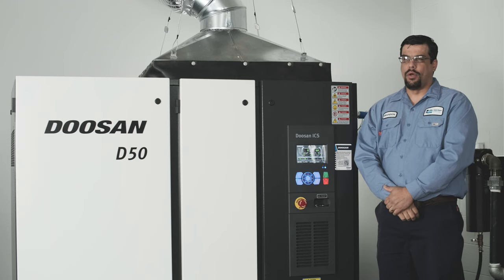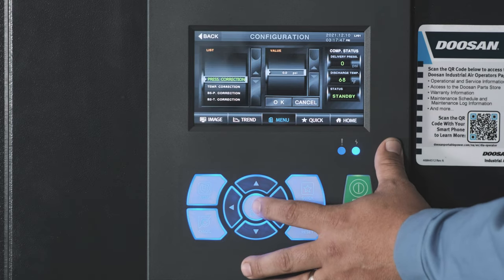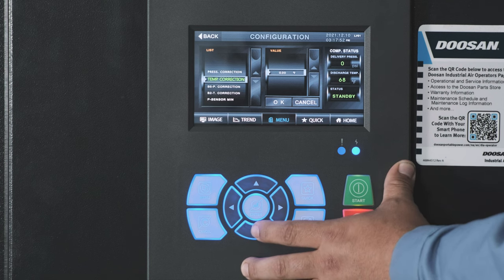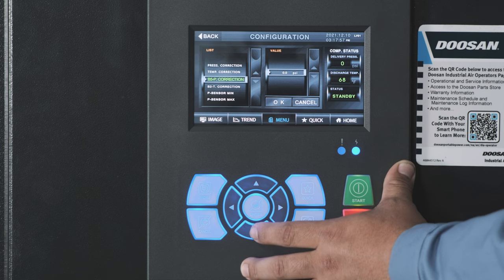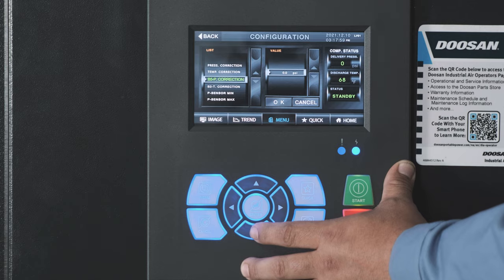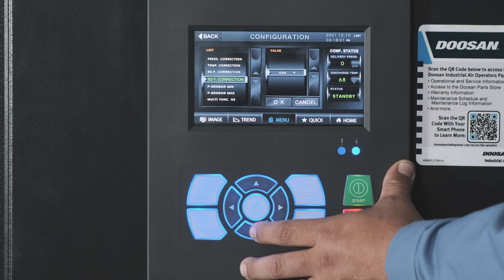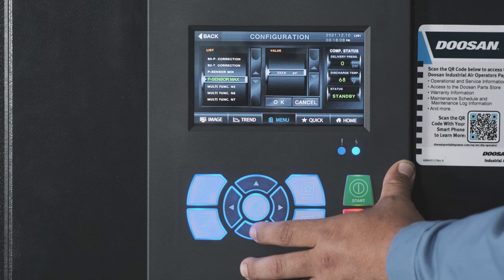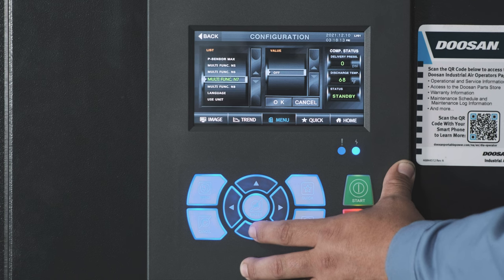The configurations menu allows the user to view the following. Pressure correction: offset for pressure transducer calibrations. Temperature correction: offset for temperature calibrations such as discharge temp. Your B5P is the separator tank wet pressure, if equipped. B2T is your ambient temperature. Min and max pressure of transducers. Multifunction outputs N5 through N8.